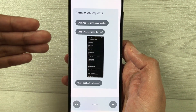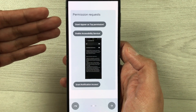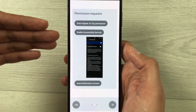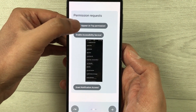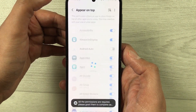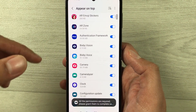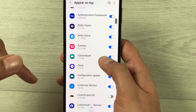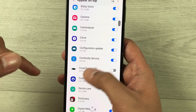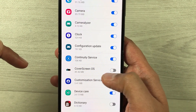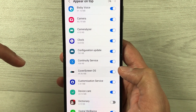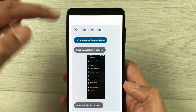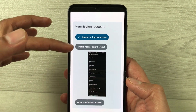It will ask you for permission requests. Currently it is asking three permission requests, so we have to enable them one by one. Select the first one — it will ask you to grant permission. You can see the option for Cover Screen OS, which is currently disabled. Enable it, then go back. The first one is done.